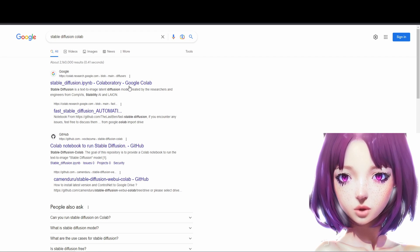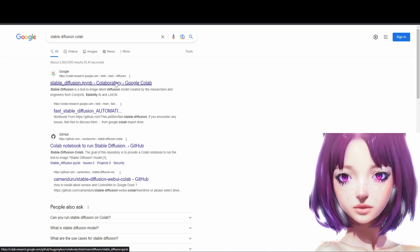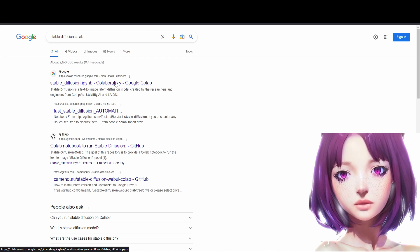I'll walk you through how to create your own animated avatar by combining several tools. First we will search on Google, Stable Diffusion Collab.